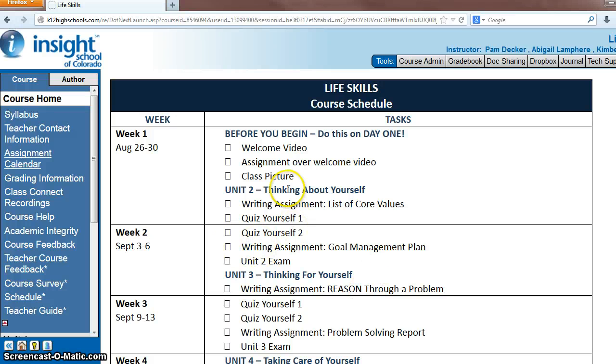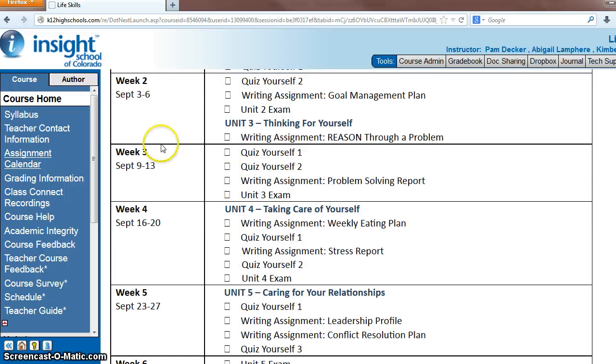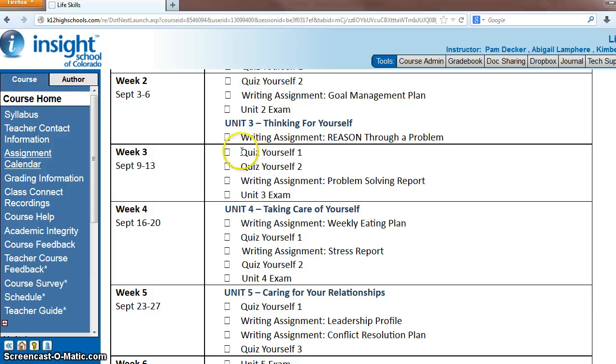Alright, good morning LifeSkills students. We are looking at week 3 this week, the 9th through the 13th, so let's take a look at what you've got going on.